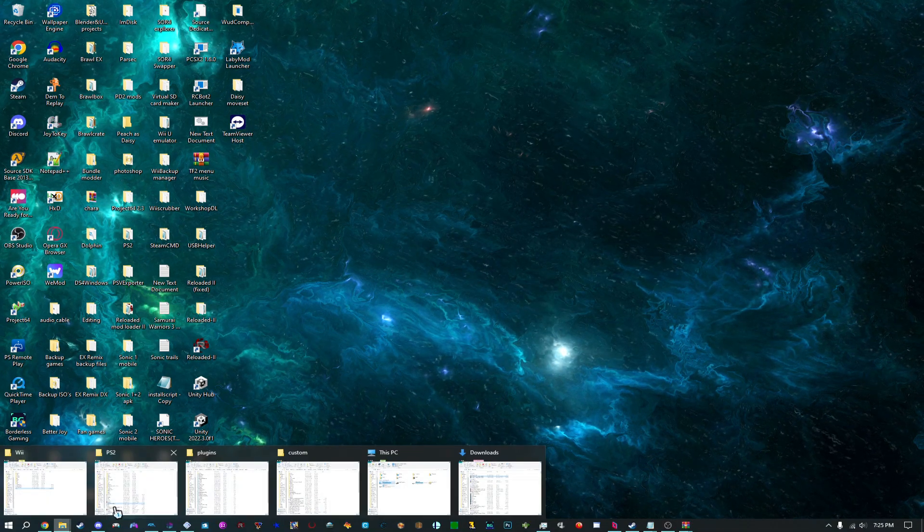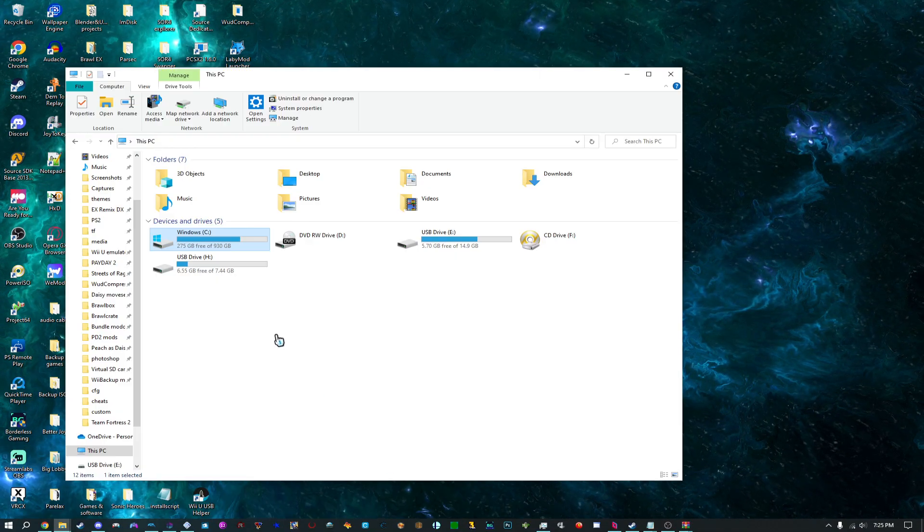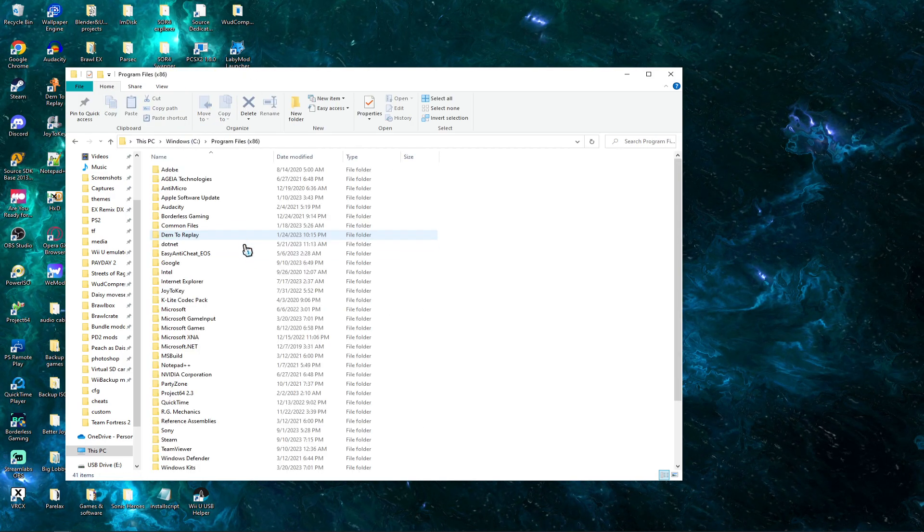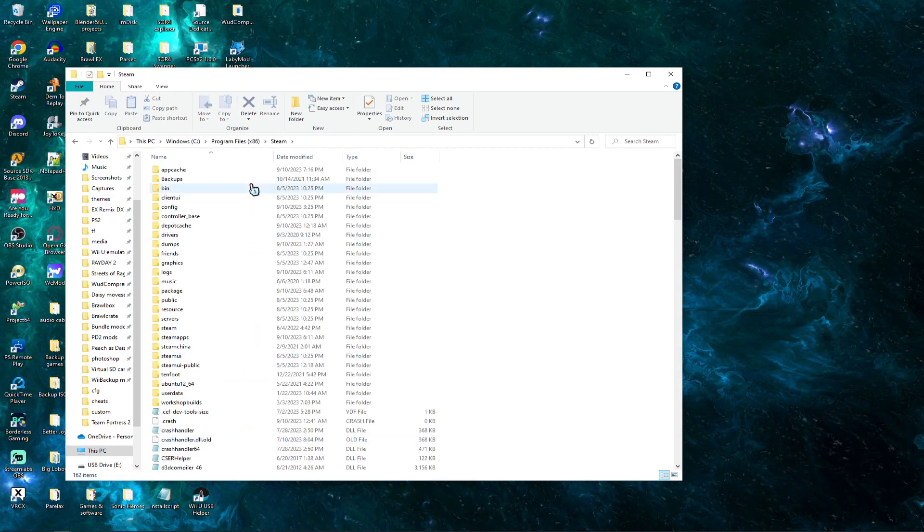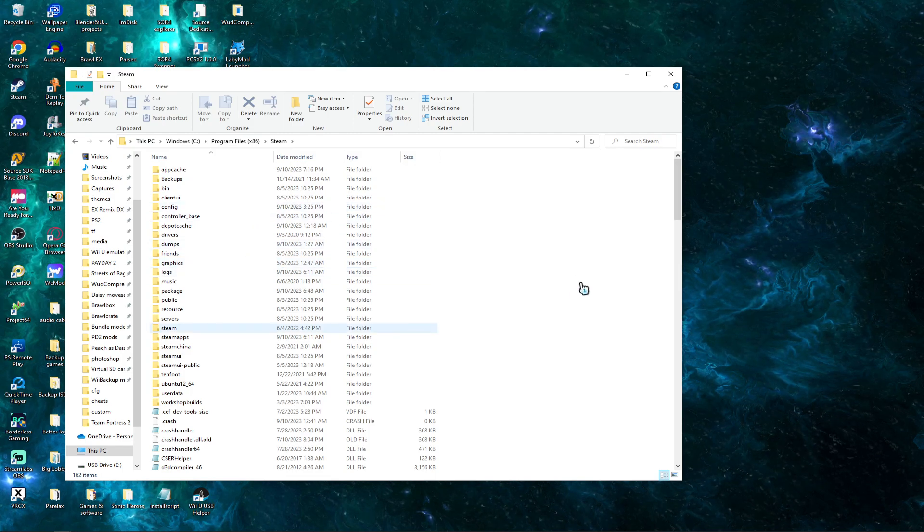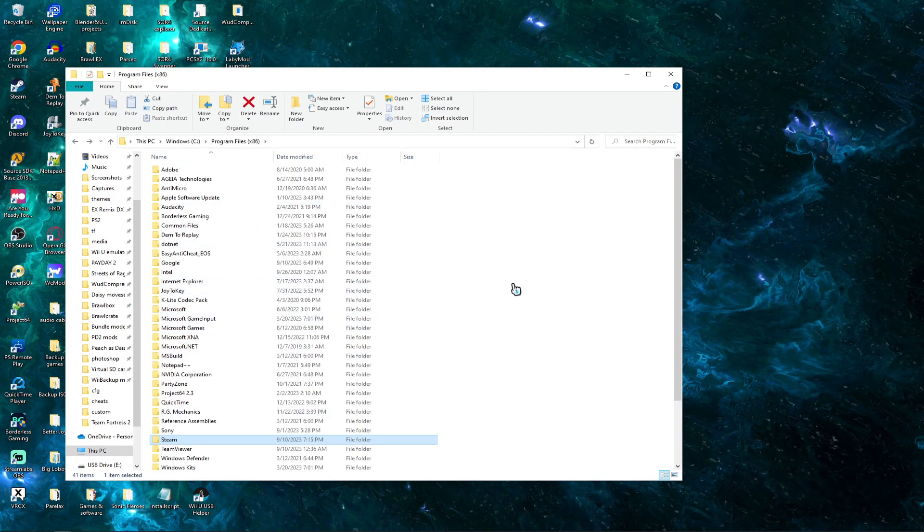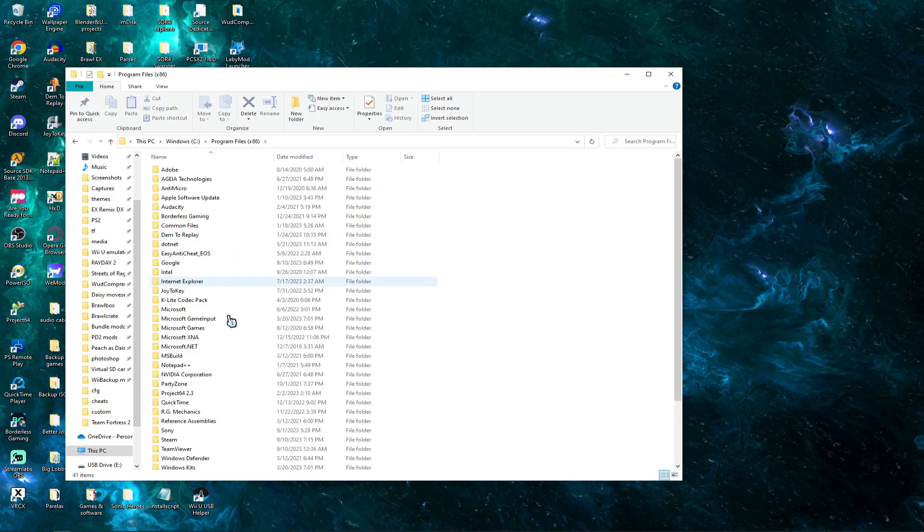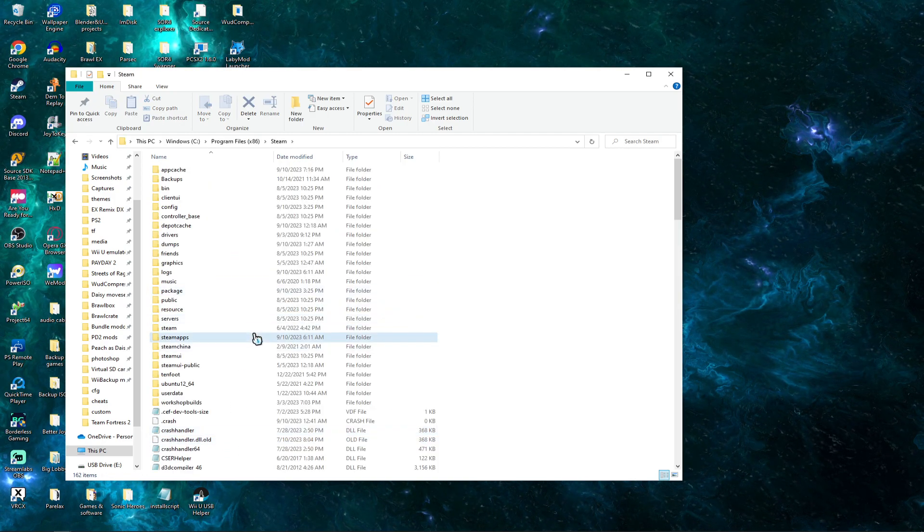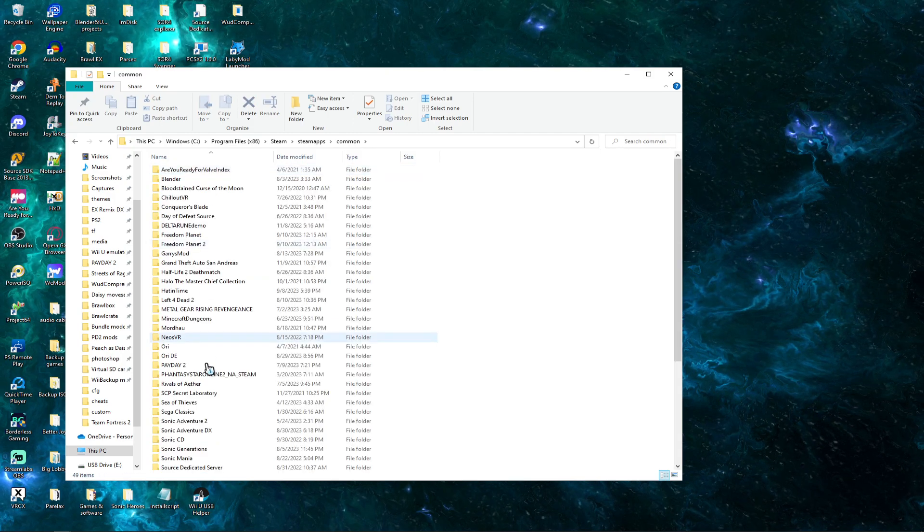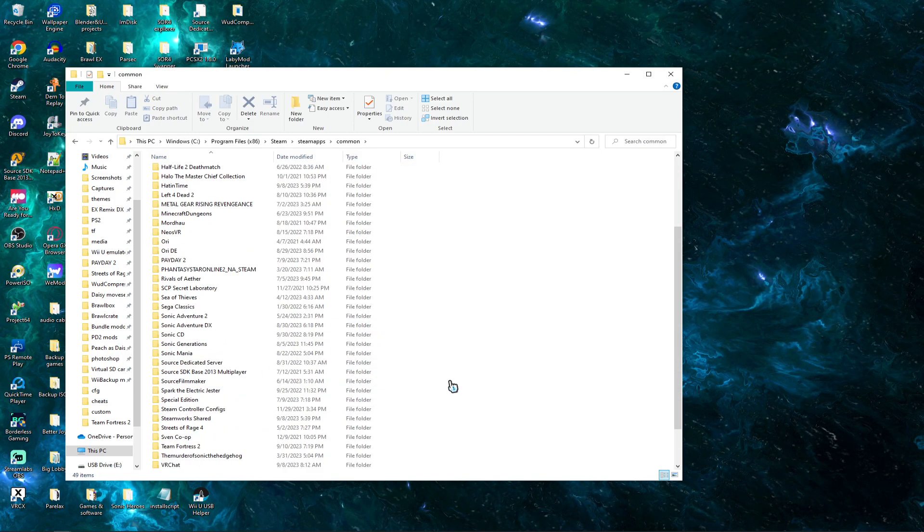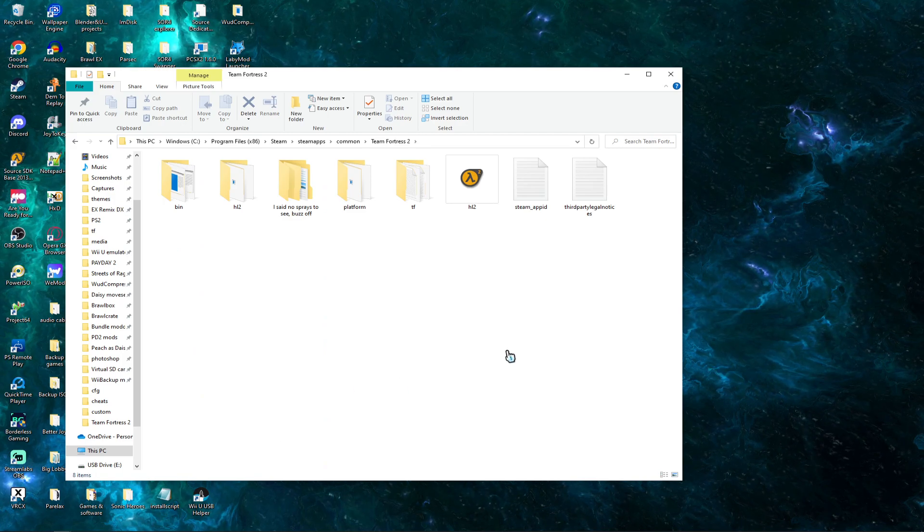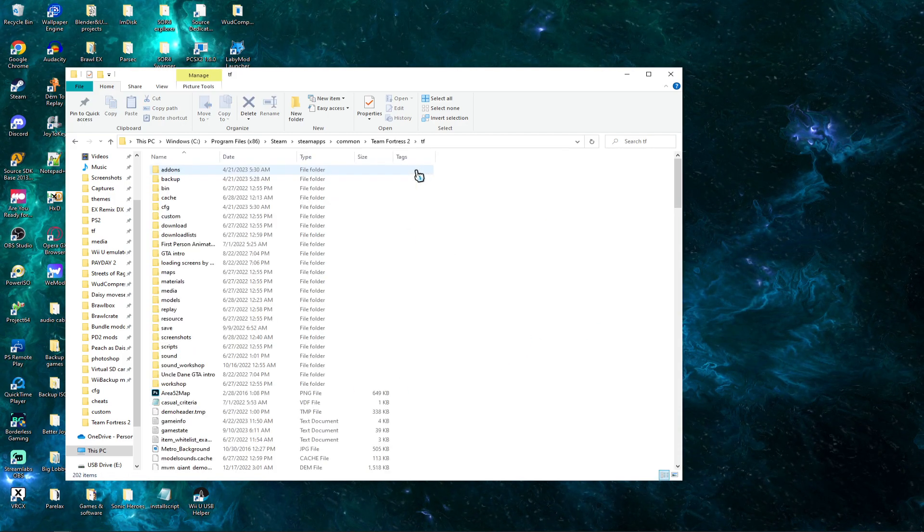And the path is the same as the RCBot one. Go to This PC, Windows, Program Files 86, Steam, SteamApps, Common. And we click on TF2, and we click the TF folder.